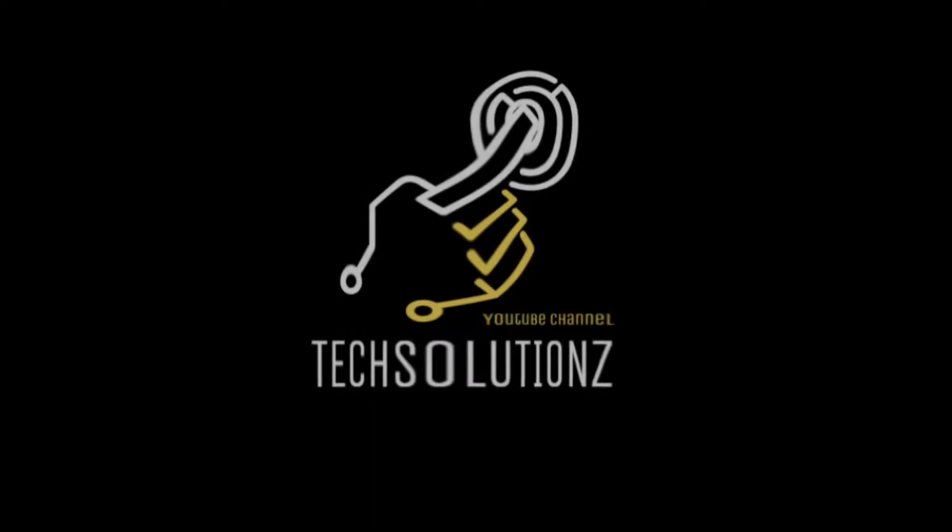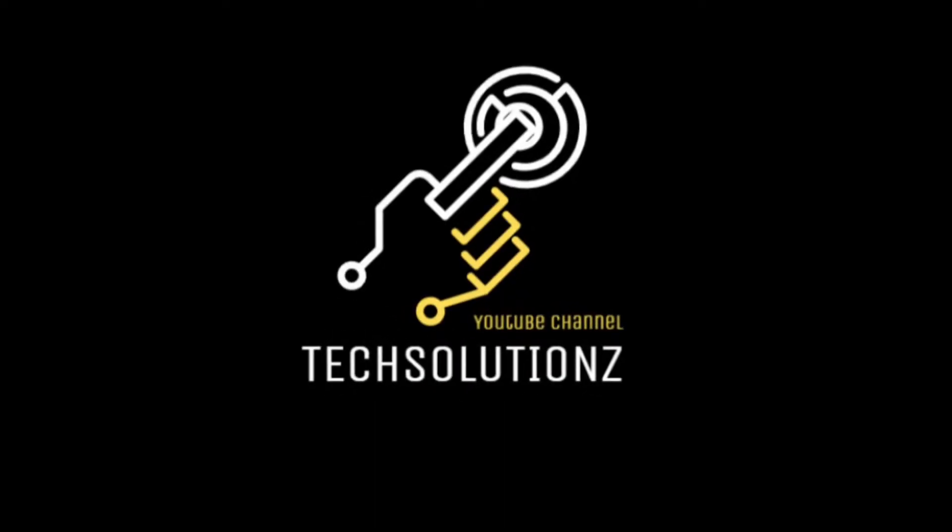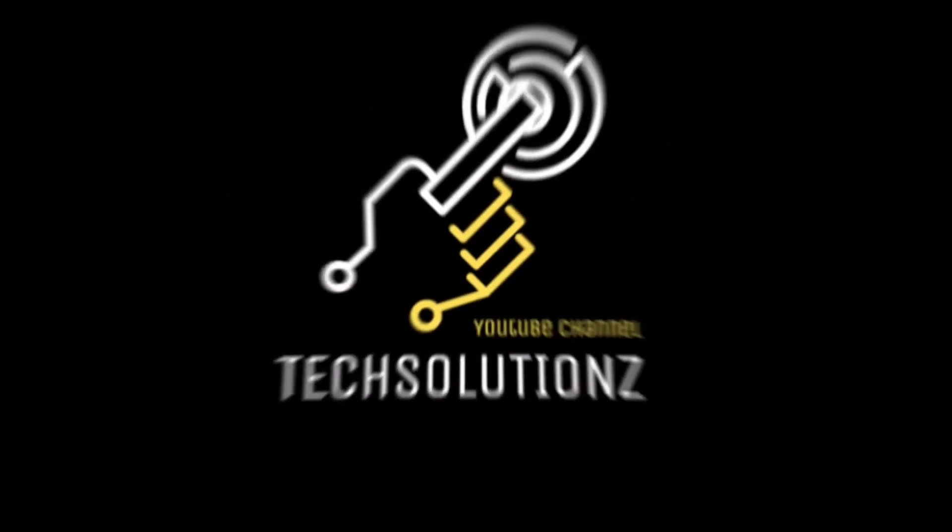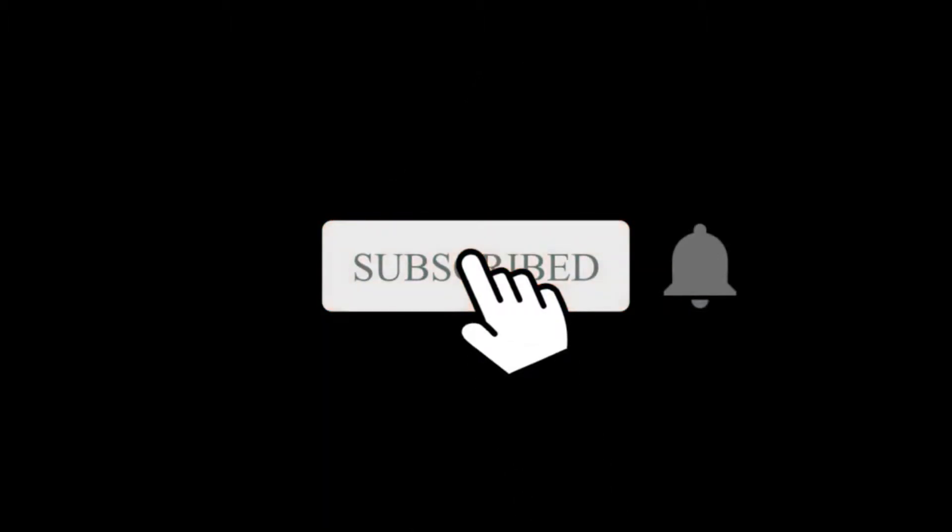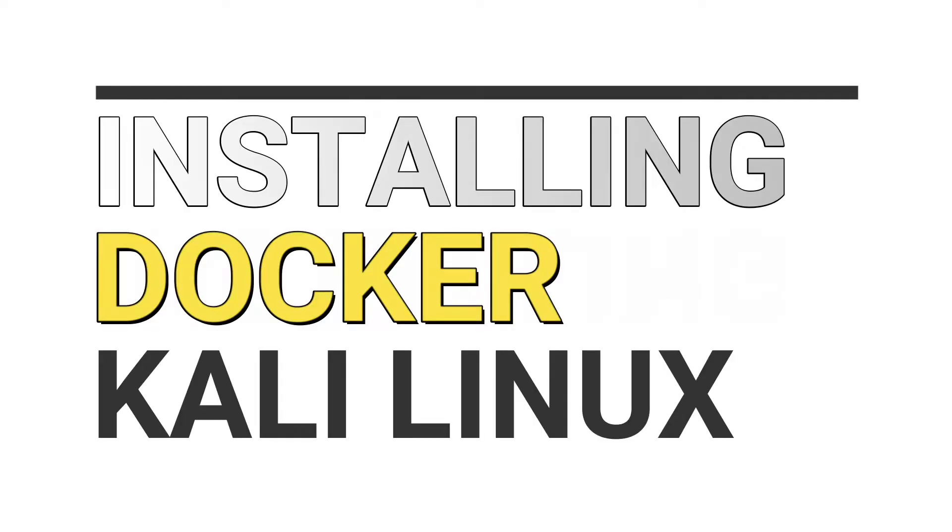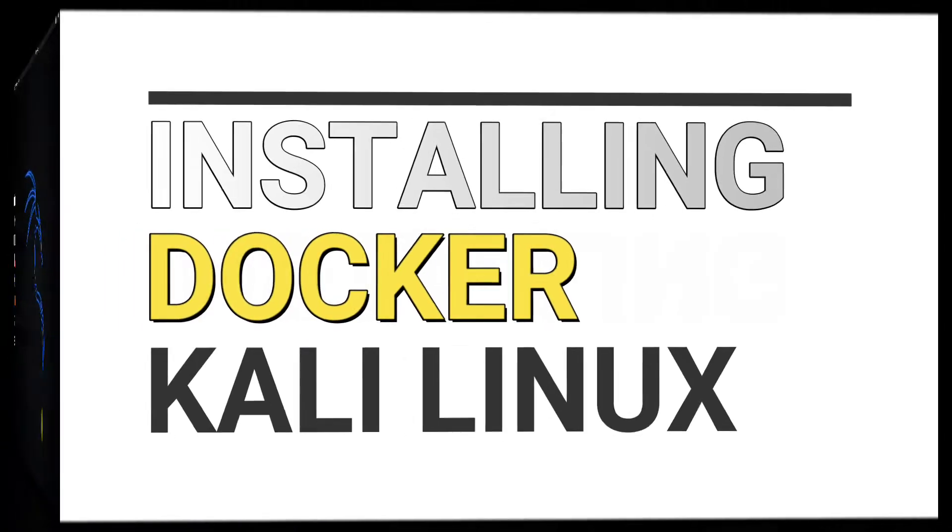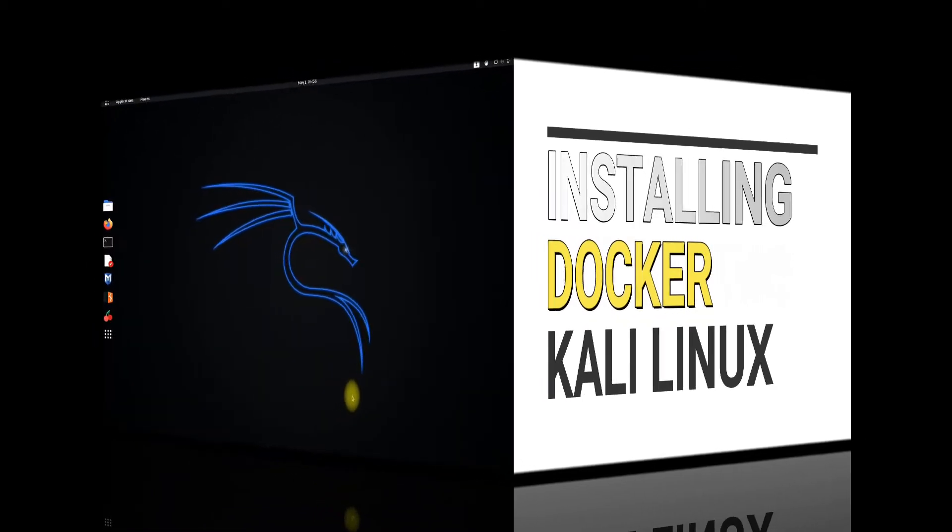Hello everyone, welcome to Tech Solutions. New at our channel? Please subscribe to be a part of us. Let's dig in. Do you want to install Docker on your Kali Linux distro 2021.1?